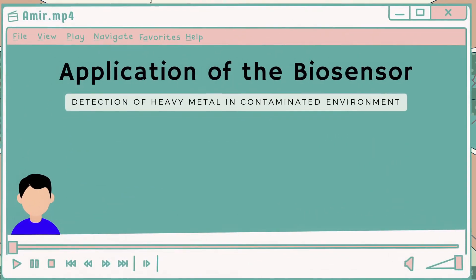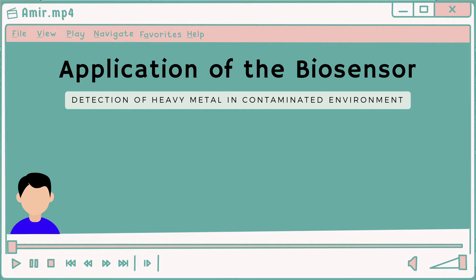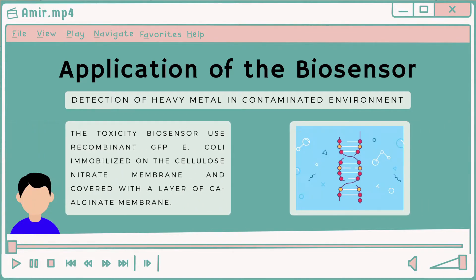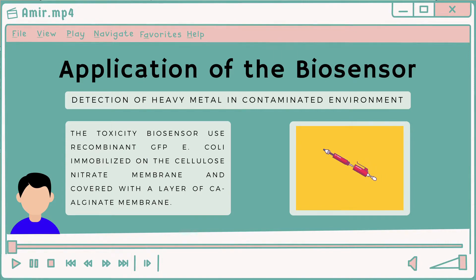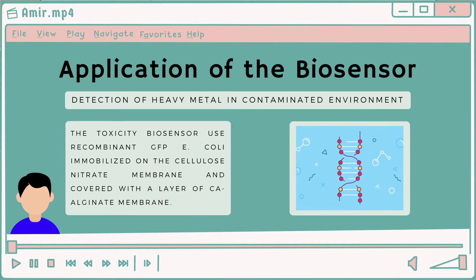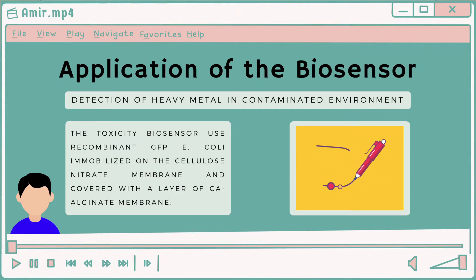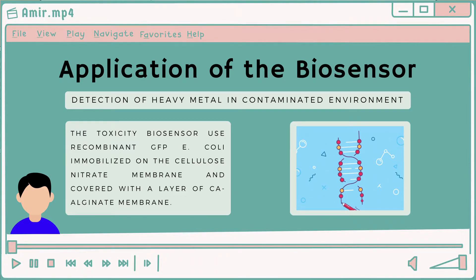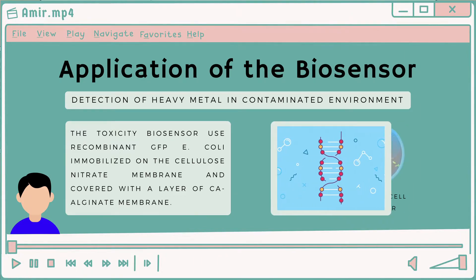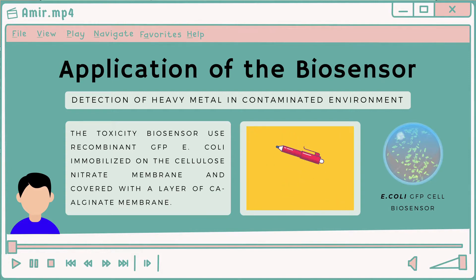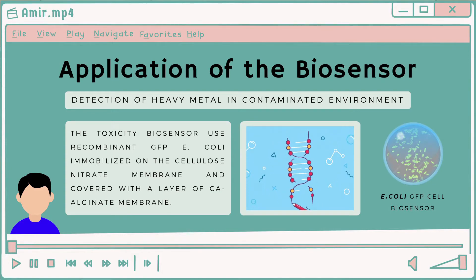I'm going to present about the application of the biosensor. To solve environmental contamination by heavy metals, development of a simple system for monitoring heavy metal pollution is needed. The approach in this article is based on the use of bacteria that are genetically engineered so that a measurable signal is produced when the bacteria are in contact with bioavailable metal ions.